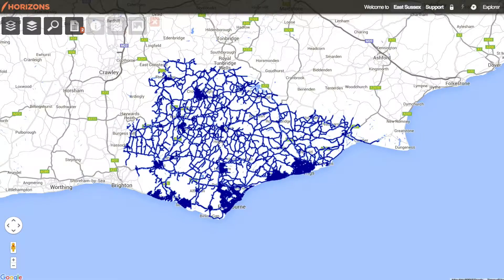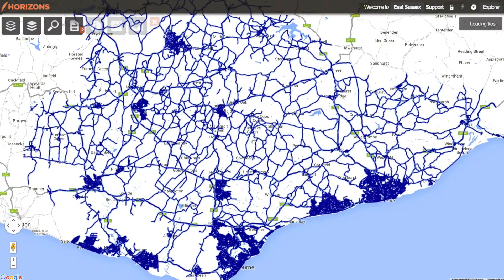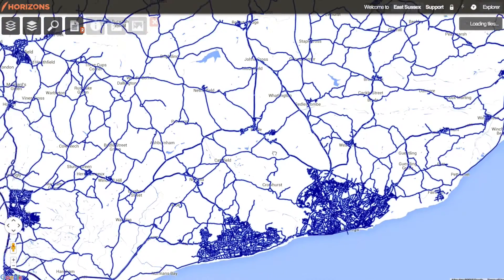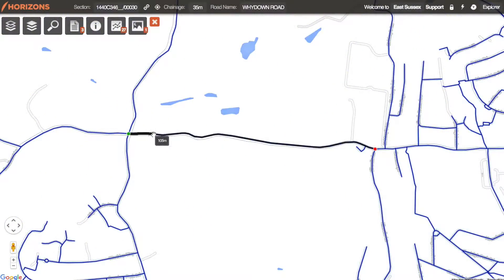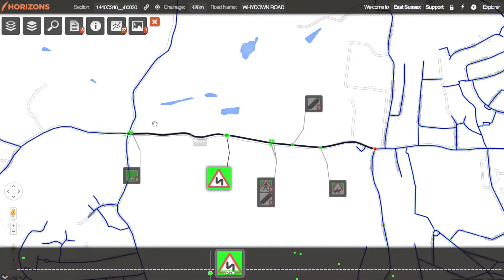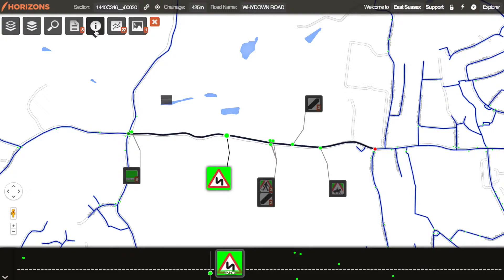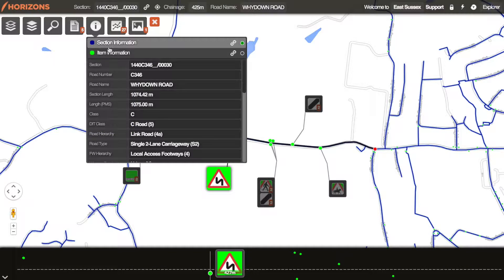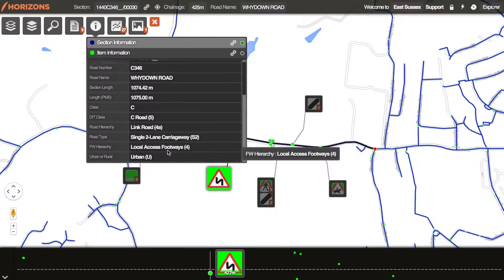Available in multiple languages, Horizons is now used around the world. Building on the latest technology from Google, Horizons is both familiar and intuitive with its easy-to-use interface. Within minutes you can access and see your data in a new way.